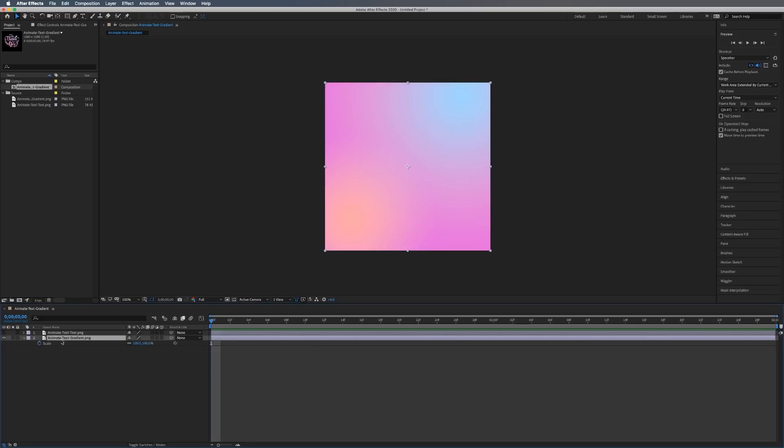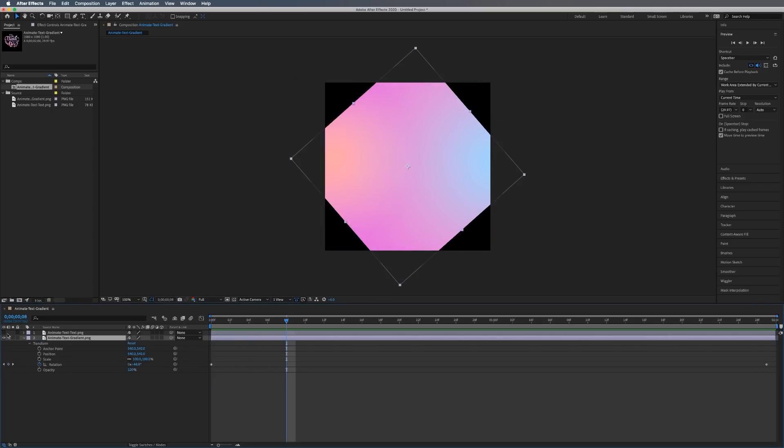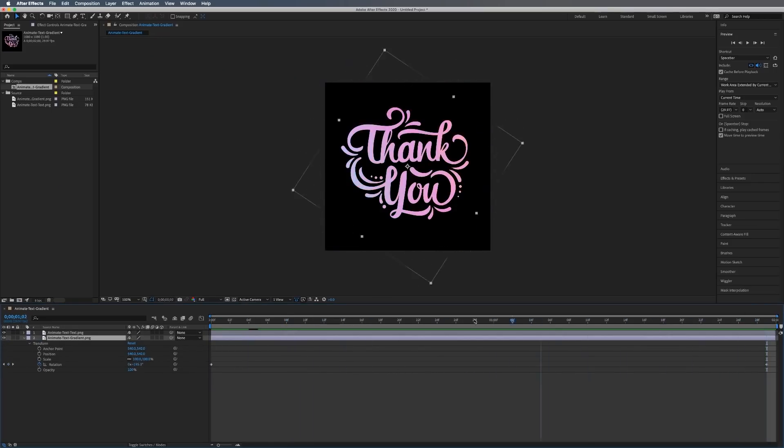Now if you don't want to worry about Photoshop and you just want to download everything and get started here in After Effects, you can do that on Phlearn.com. Just follow the link in the description right down below. You'll get access to the PNGs that we use in this tutorial so you can follow along here in After Effects. We've got a great tutorial for you, let's jump into After Effects.